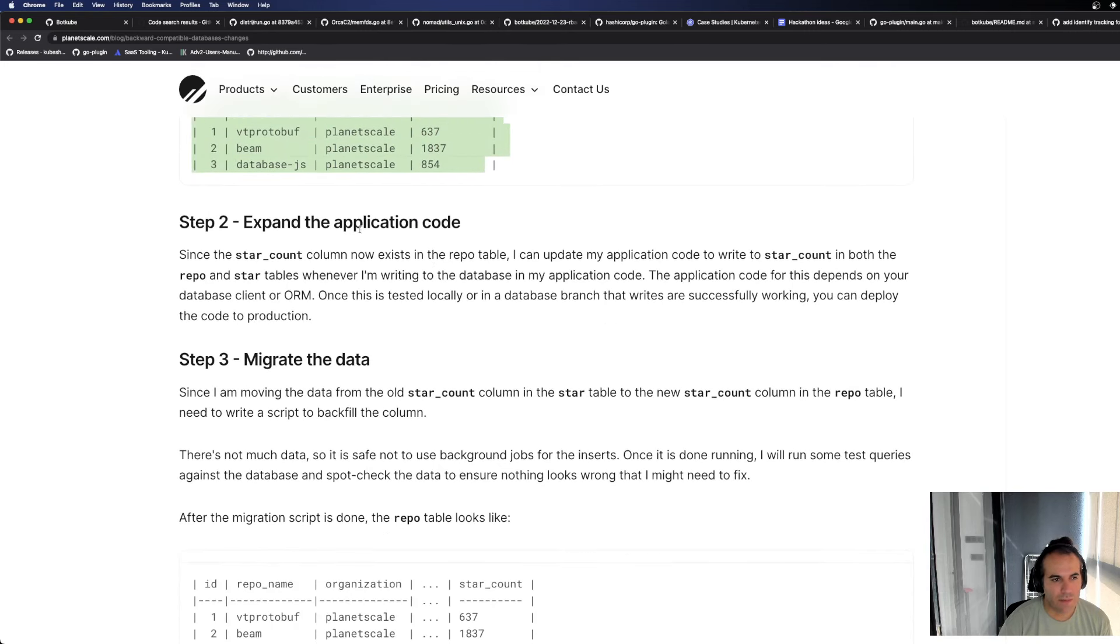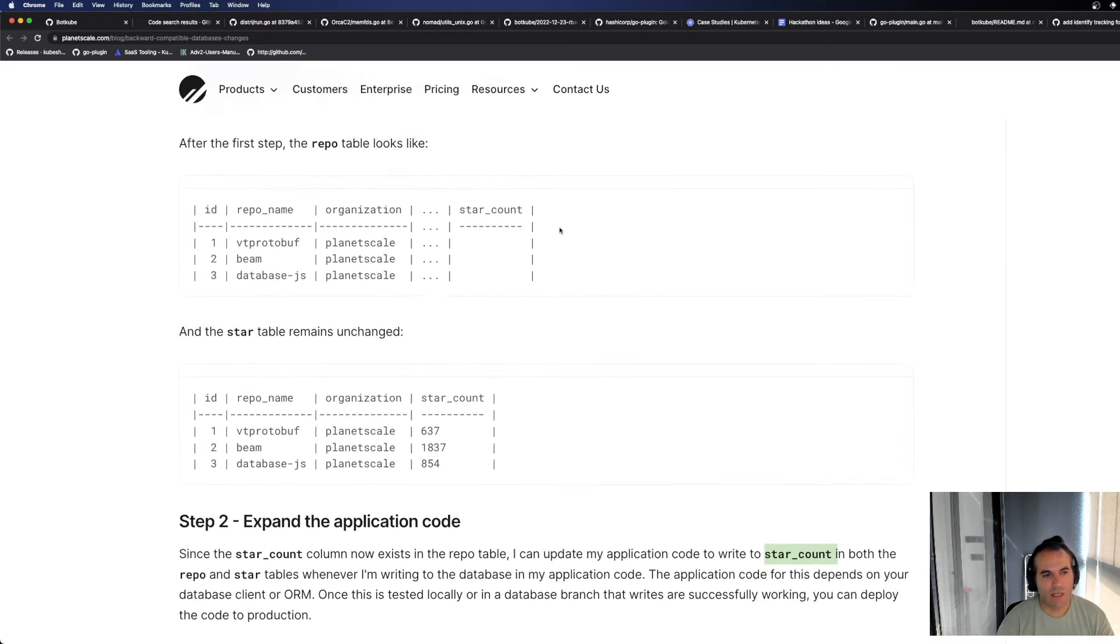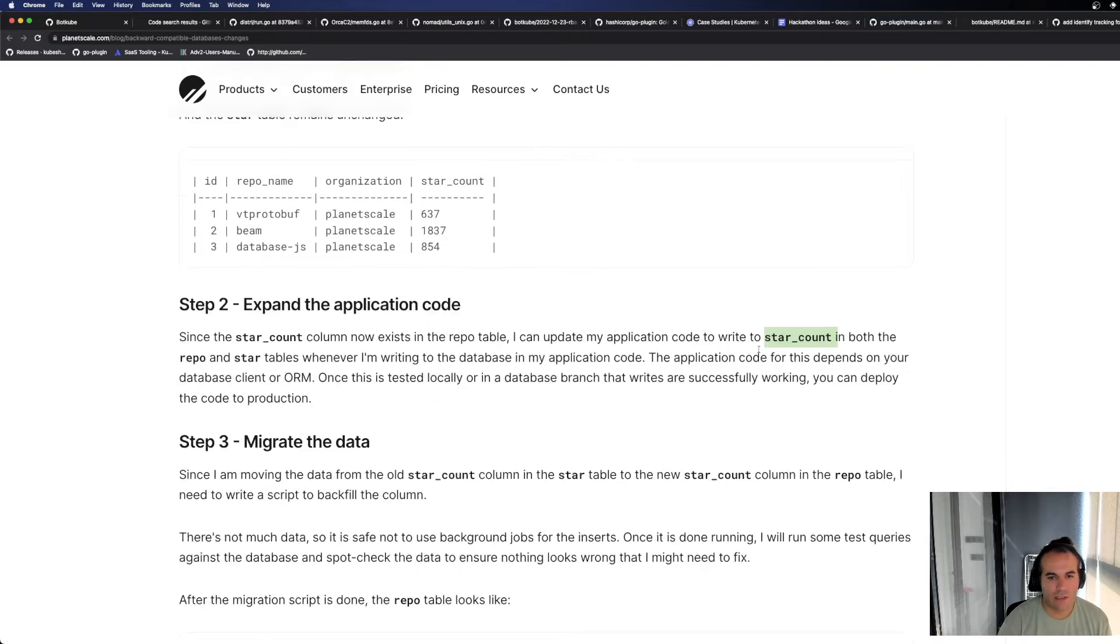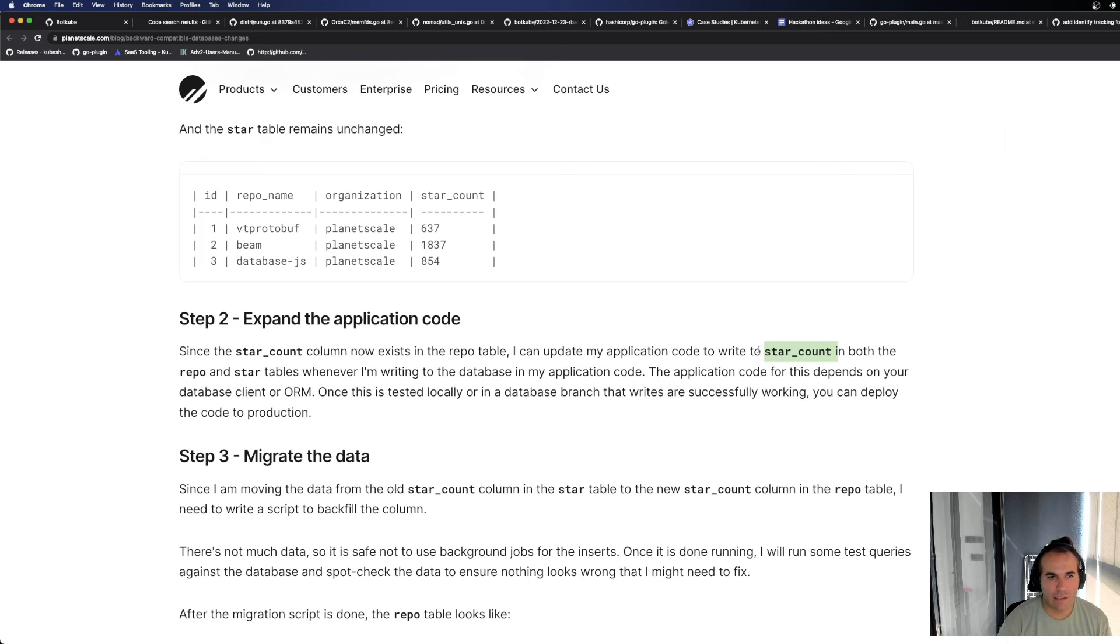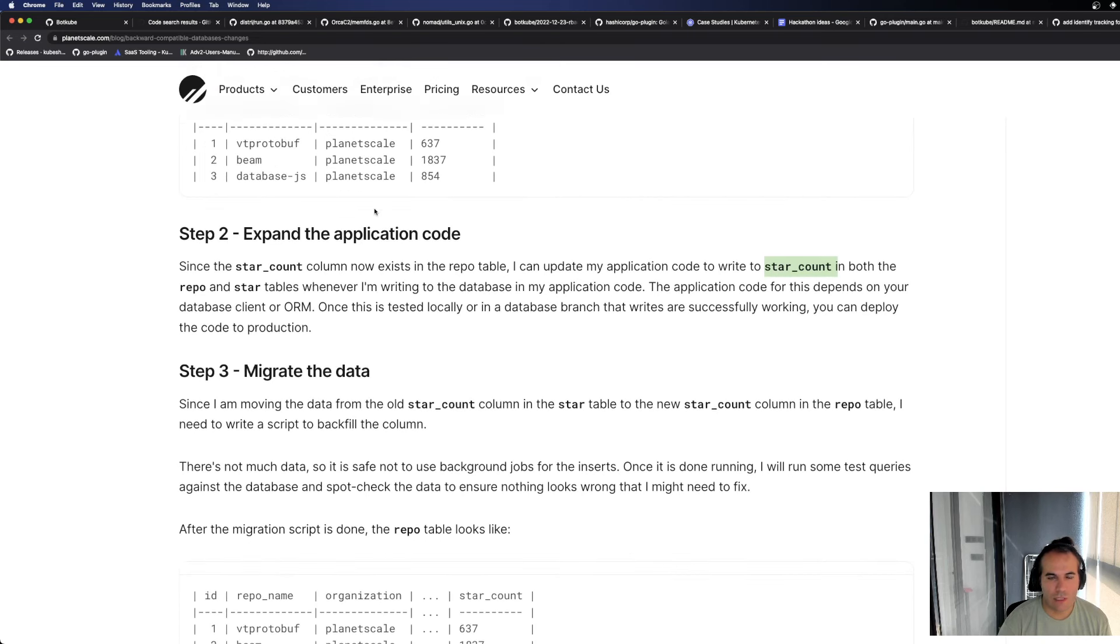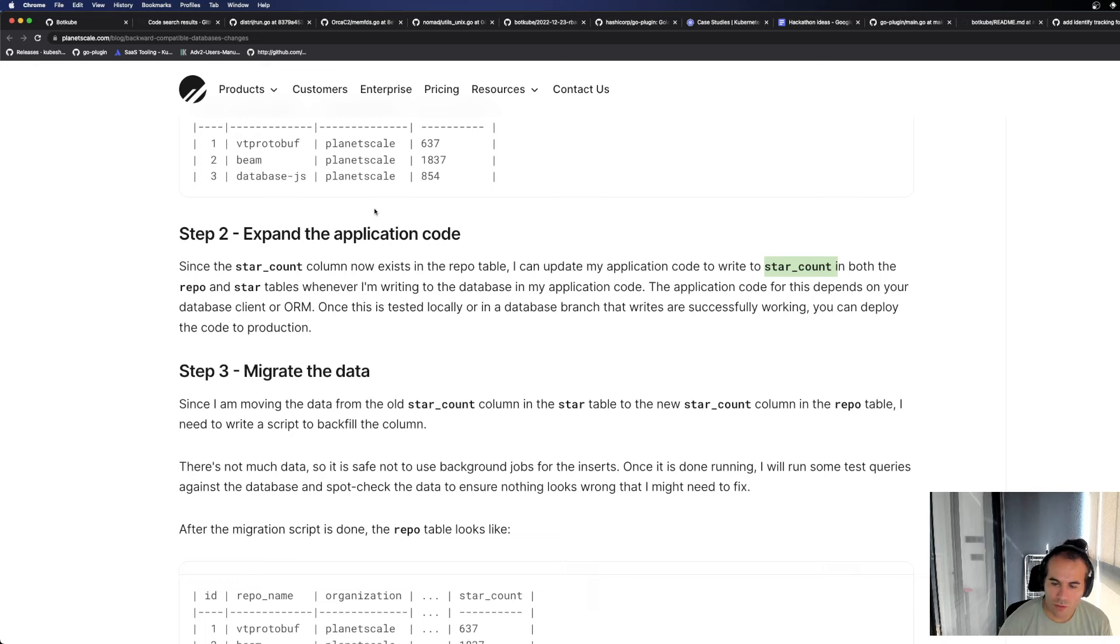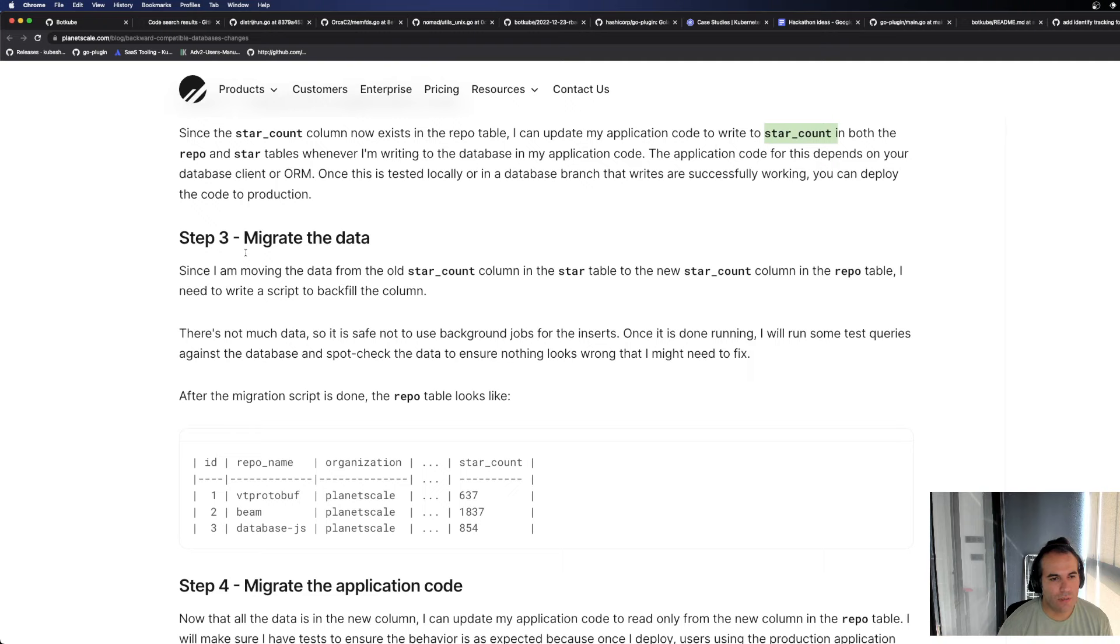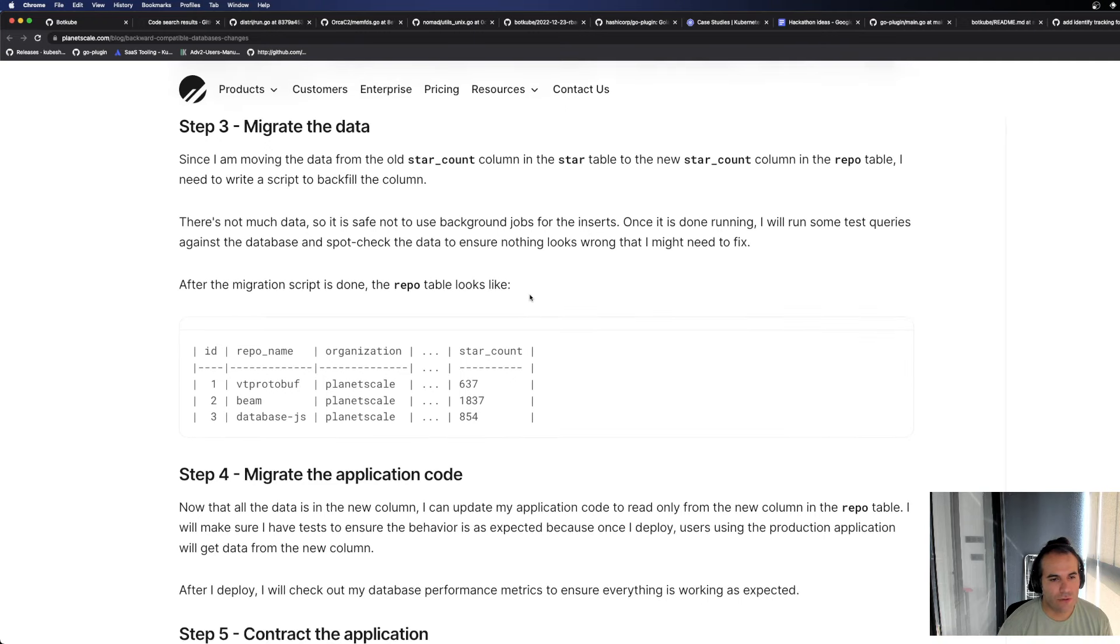Expand the application code. Looking at the application code. Now since there's star count in repo, I'm going to add it. There's an entity for repo. A repo class or Go structure, whatever. You added the star count field. After adding it, the application is now in a state where it will immediately understand when it communicates with the database and that table.